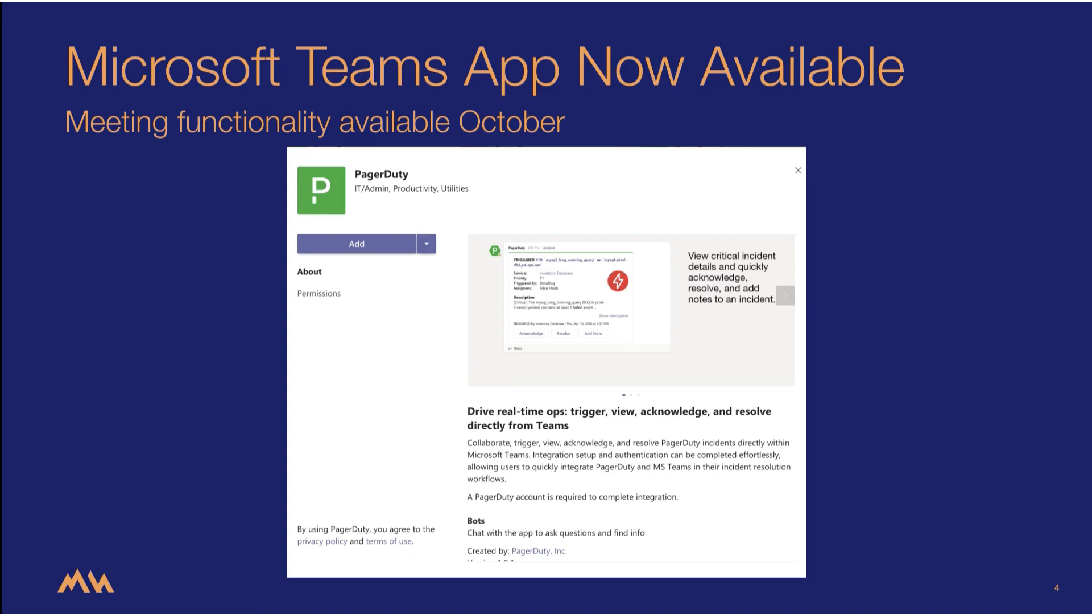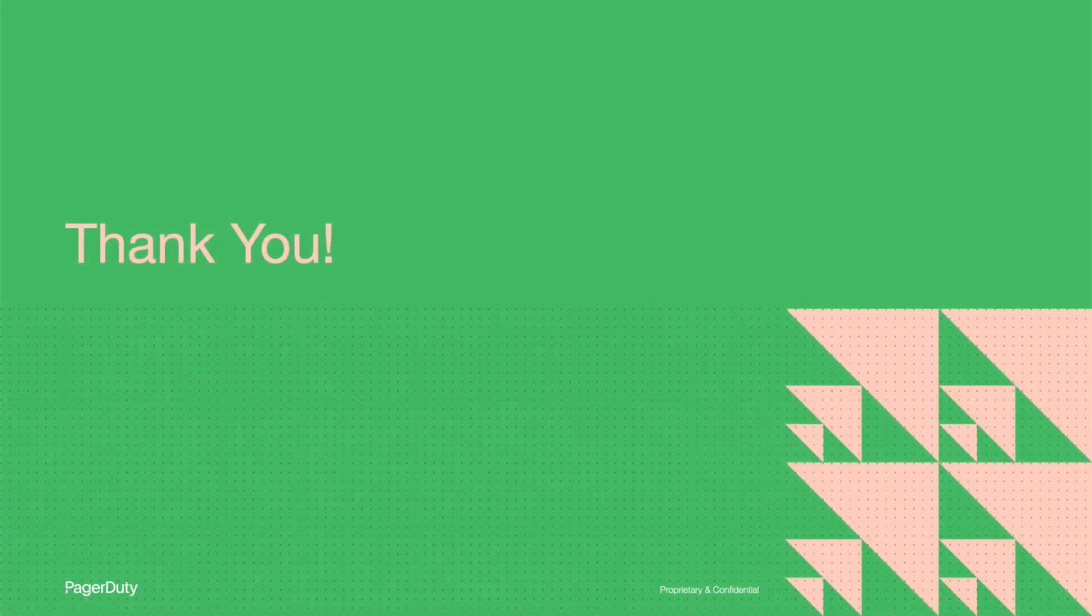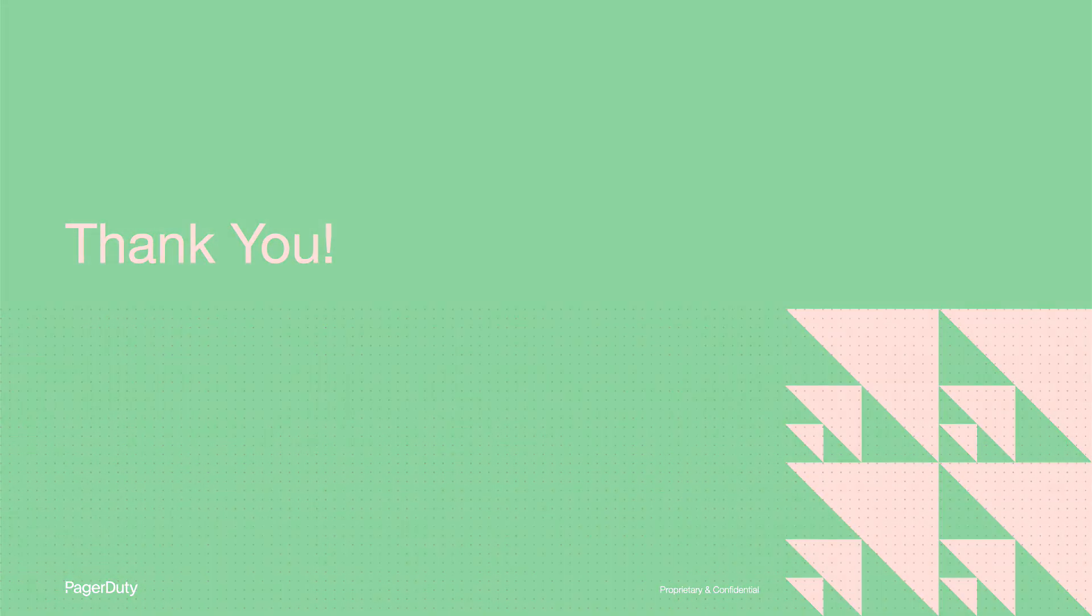Also, please keep an eye out for our latest enhancement, incident meetings, which will be launching in October.